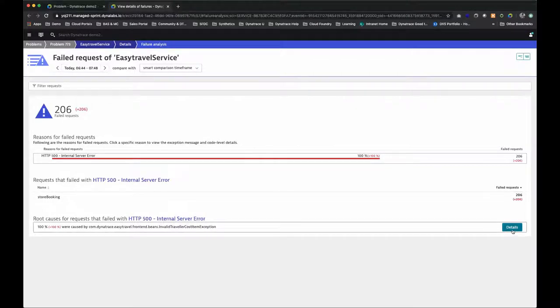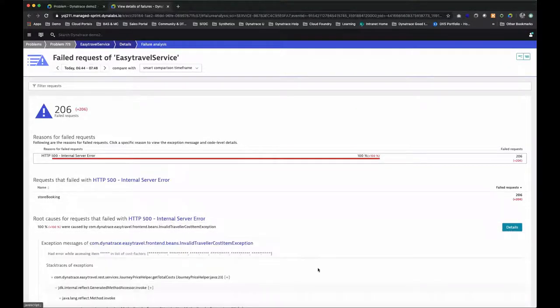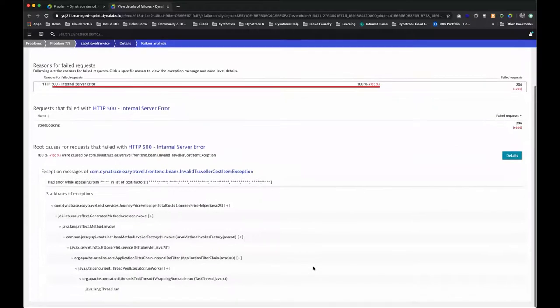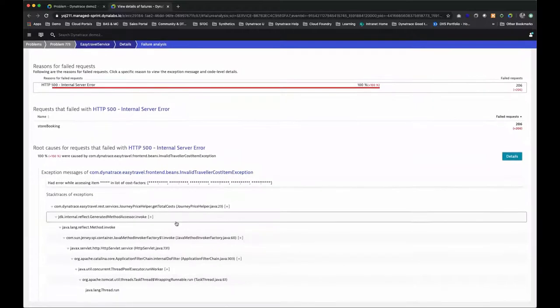And if I click on the details button, we get right down to the root cause, including the whole exception stack trace.